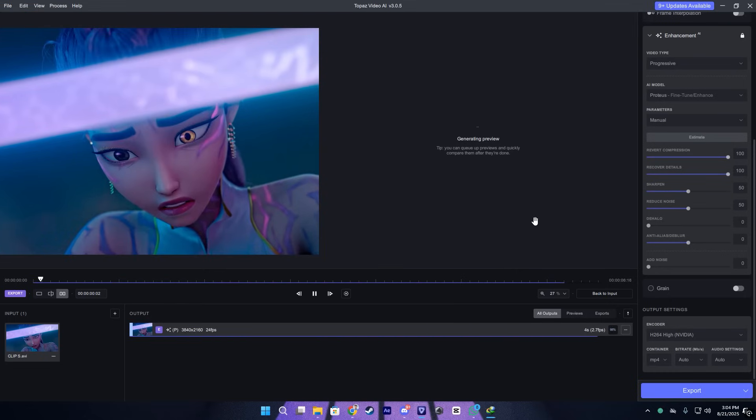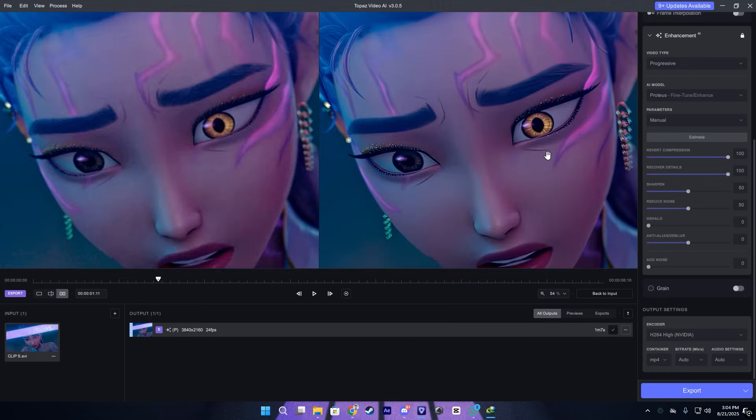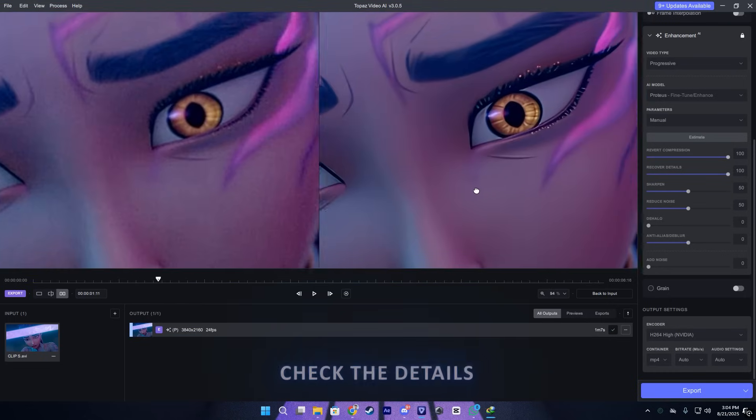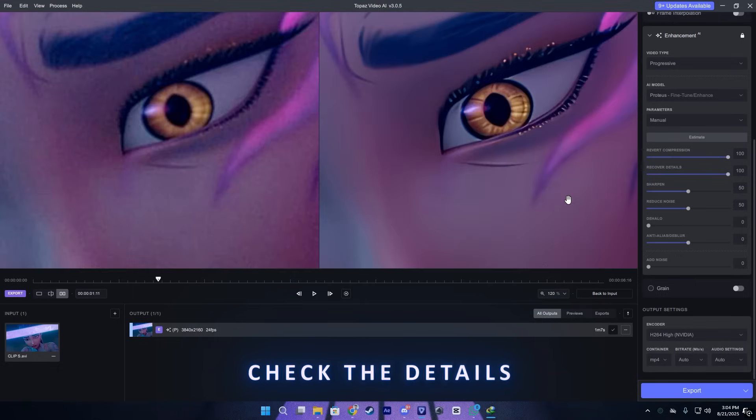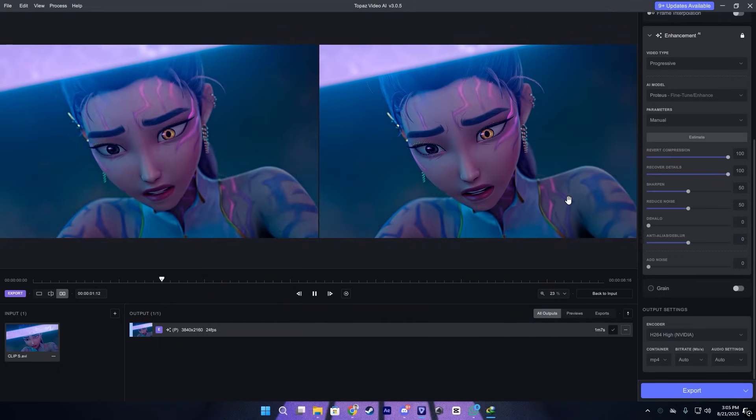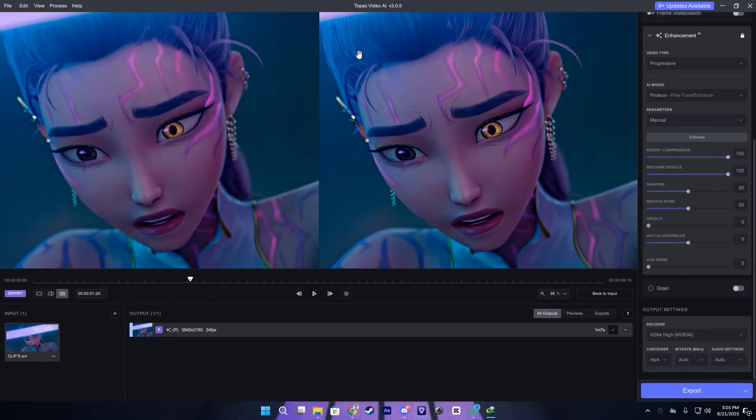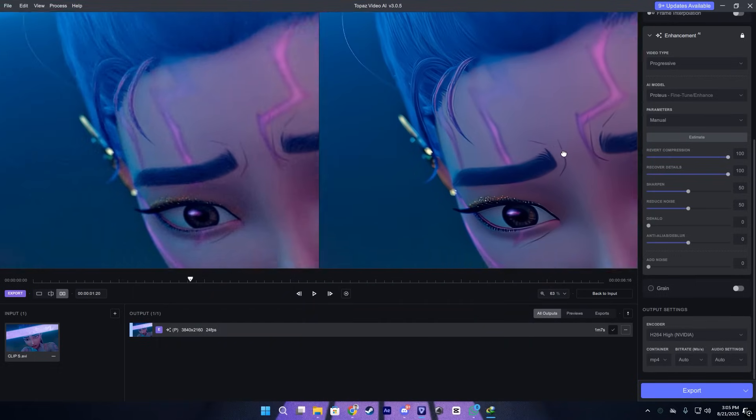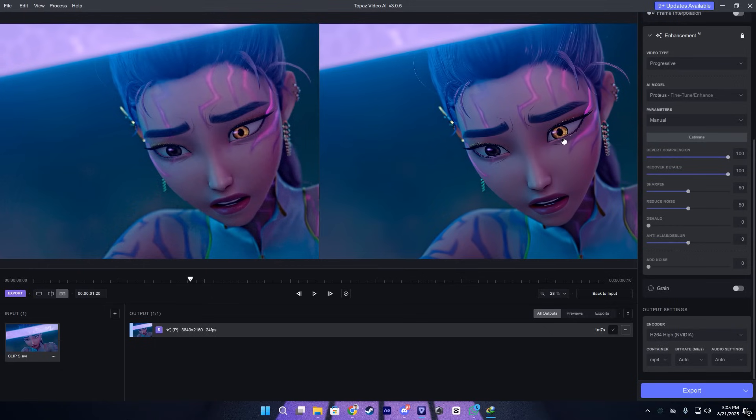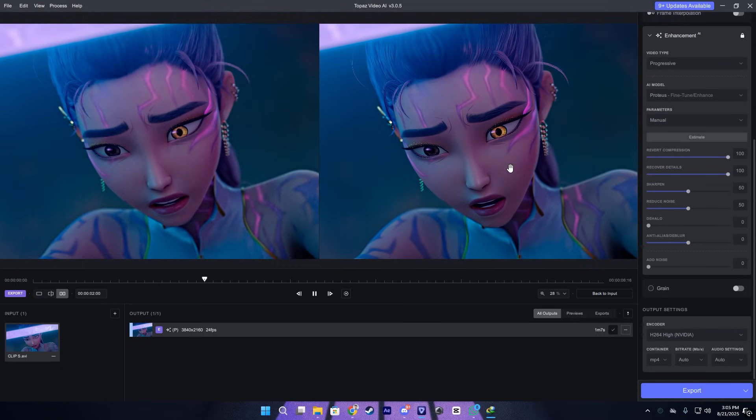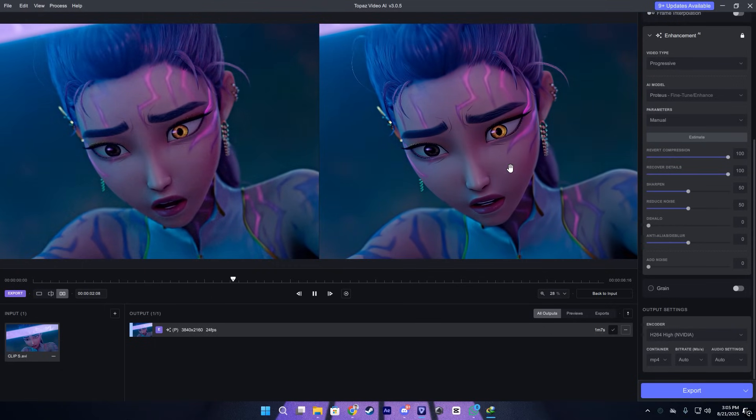After it's done, let me show you the results. As you can see, it looks so nice and sharp, no grain or noise. Looks very good and detailed, just like we want.